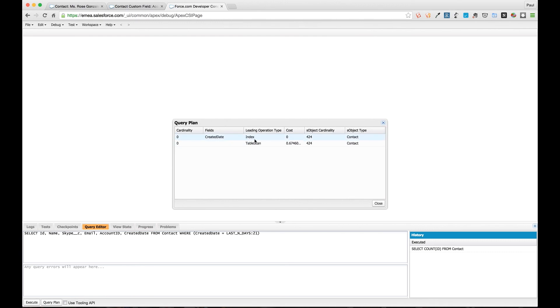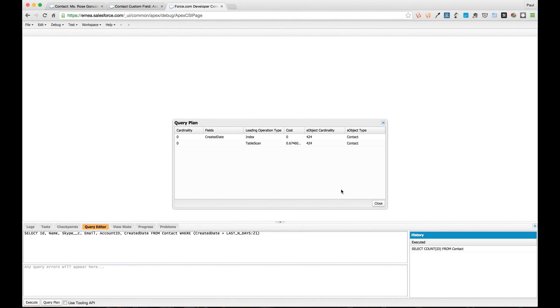What we're doing is we're using this LAST_N_DAYS query formula, and what that's doing is it's saying within the last 21 days the created date has been created. Created date is indexed. When we run this and when we execute the query plan, you can see it's using an index field here and it's going to return for us a cost of zero. That's because there aren't any records for it to return because it knows that there haven't been any created in the last 21 days.